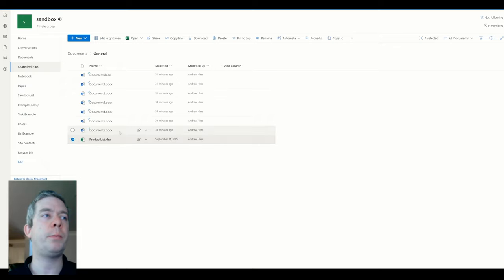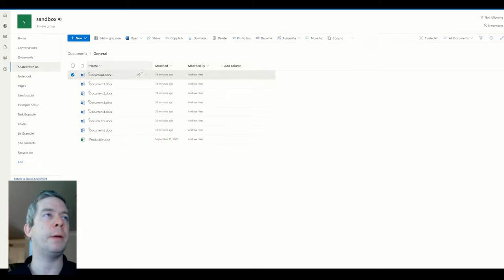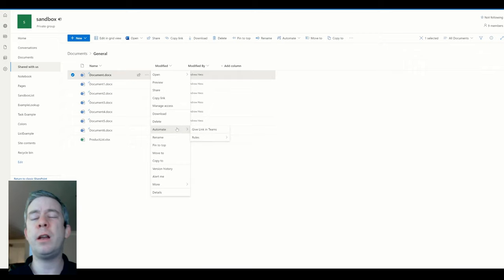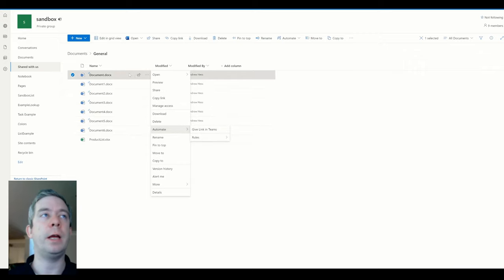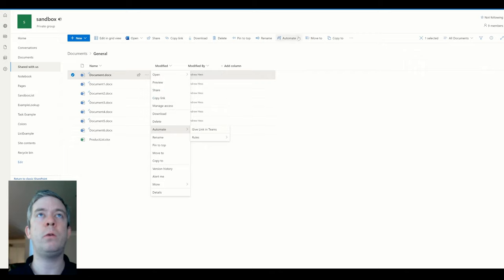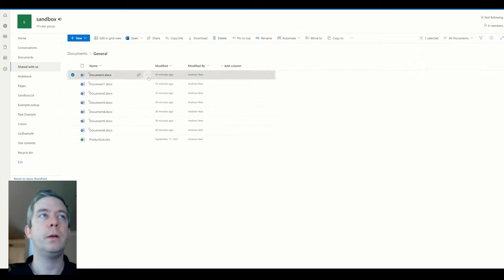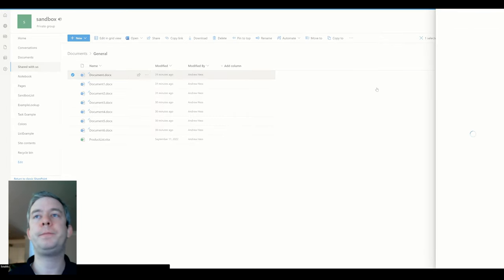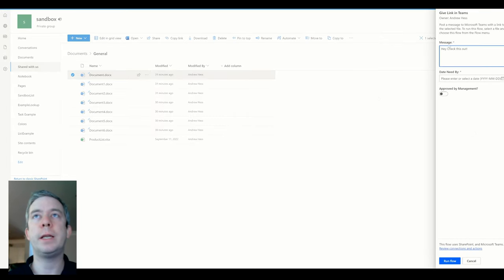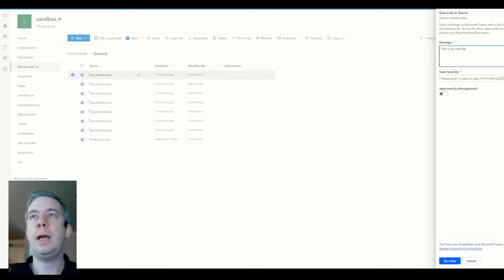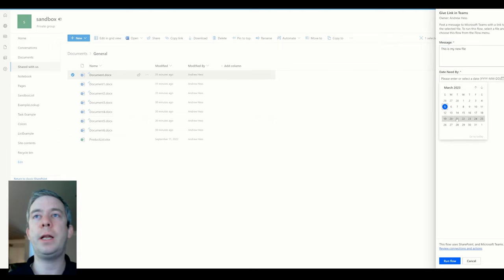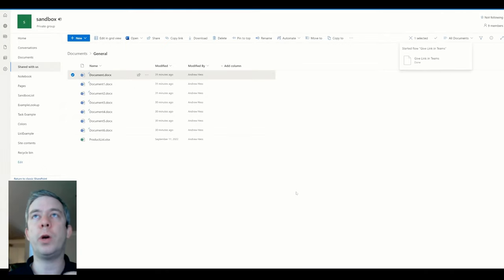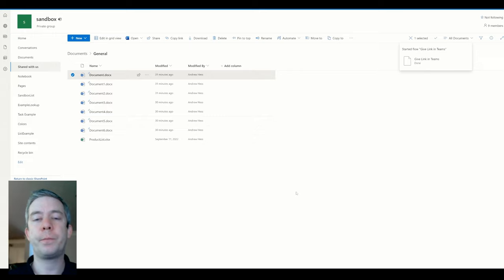So we're going to come into one. Let's try regular document and we will run automate. Another thing is we can run it from down here in the three ellipses. We can run it from here or we can run it from up here. So I'll just run it from down here so we can see our message. This is my new file and the date needed by, we can now fill in that information. Was this approved by management? So we can say yes or no. And now we're going to run flow again.